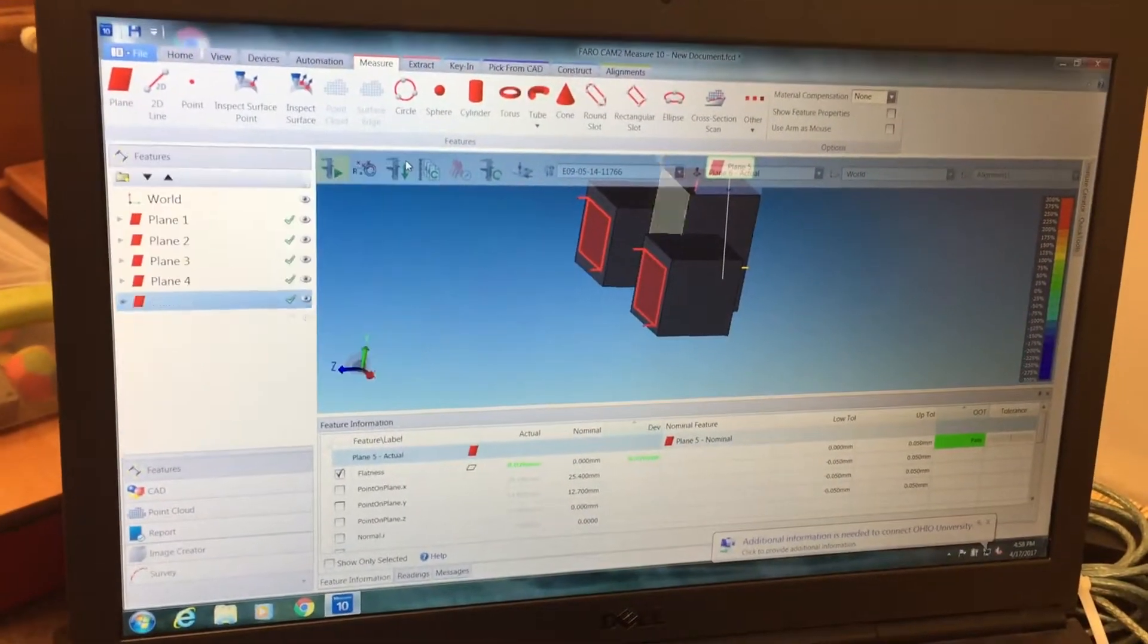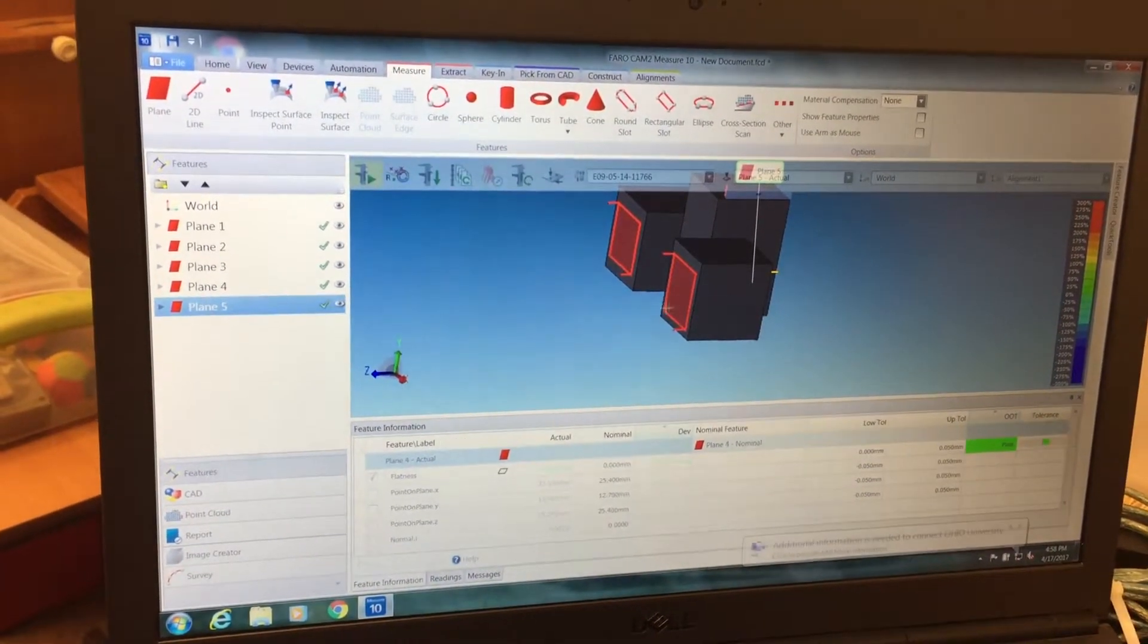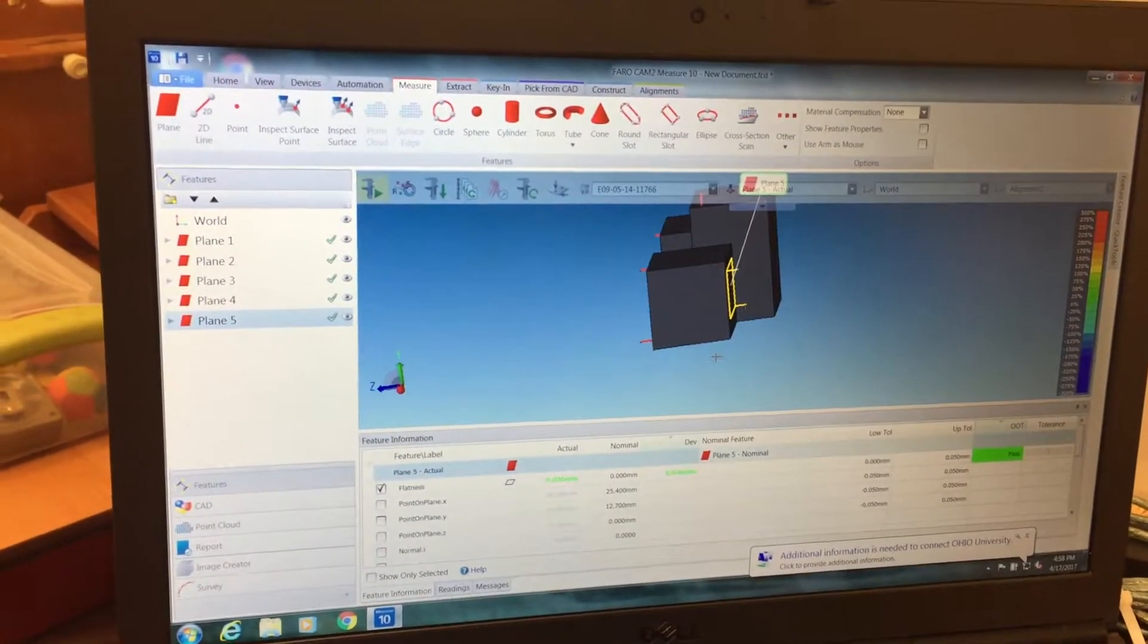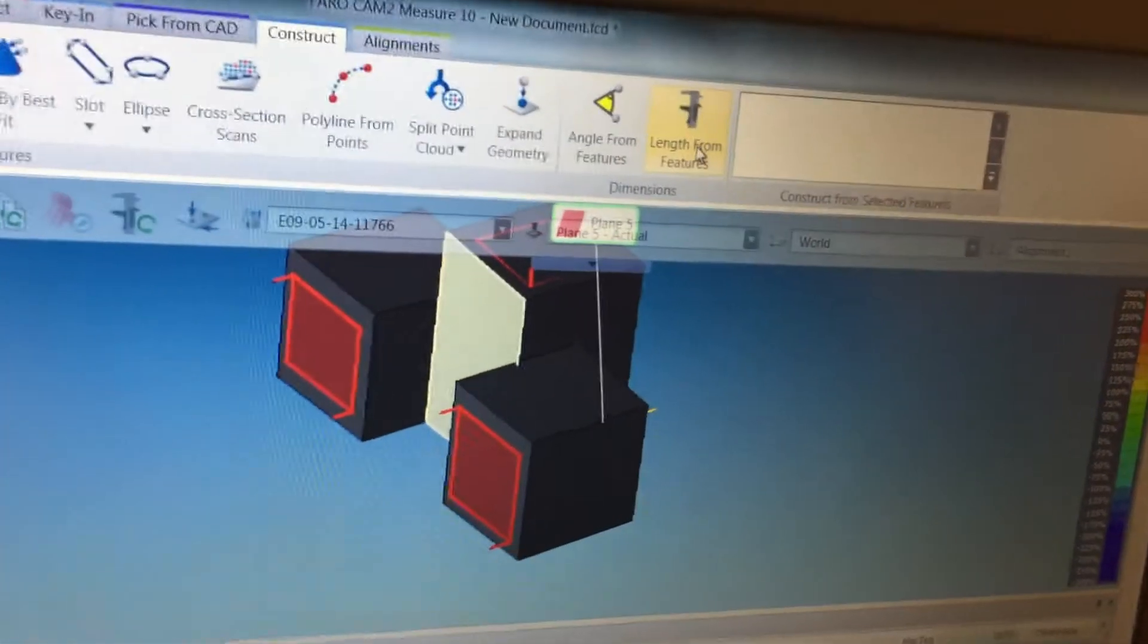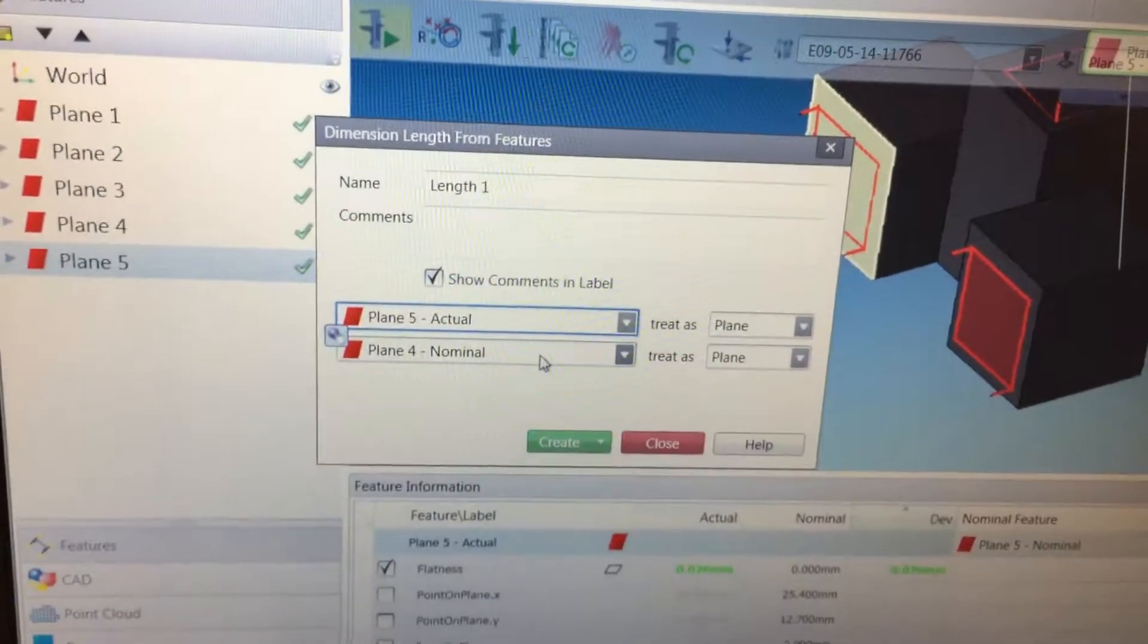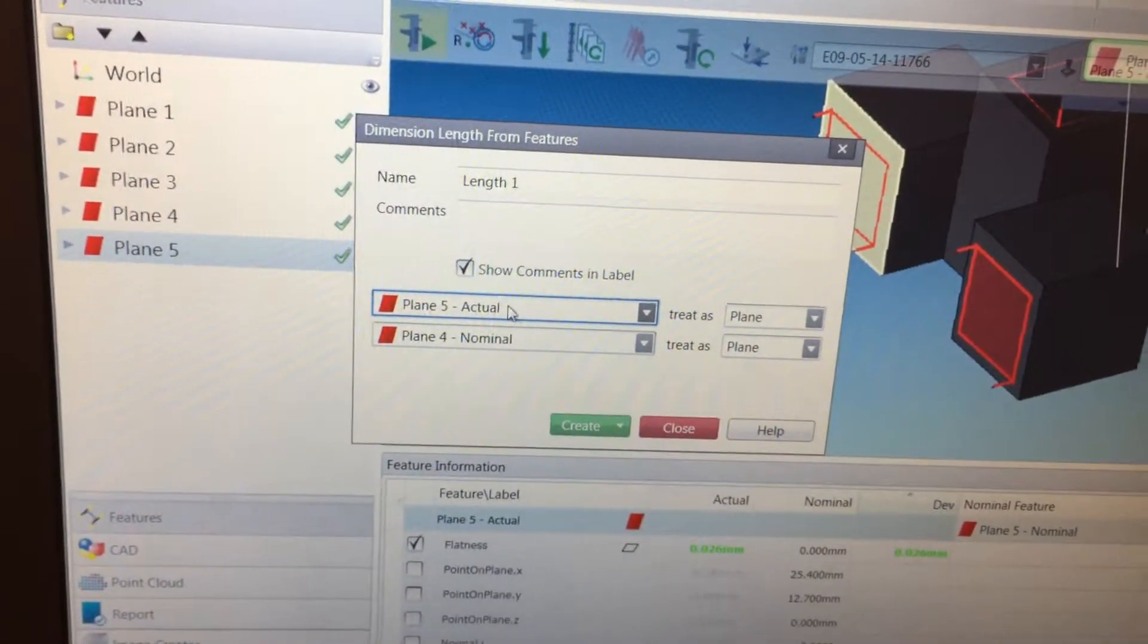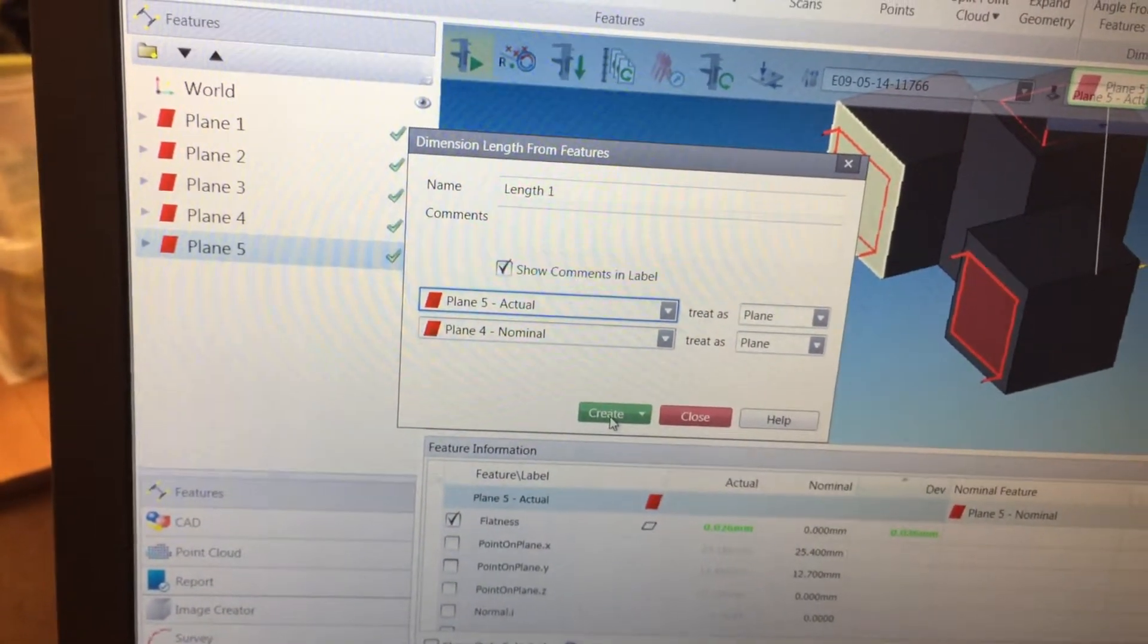Go into the software where you now have Plane 4 and Plane 5, which are the ones we just defined. Hit the Construct tab and then Length from Features. The software automatically puts the two most recent planes you measured into the two bars, then hit Create.